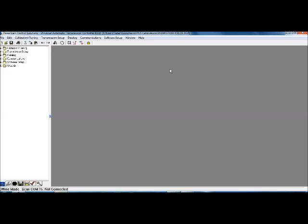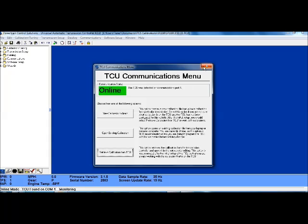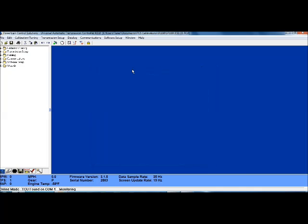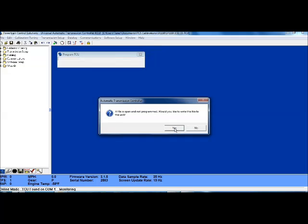Now there's a couple different ways to get connected to the controller. You can use Control and G on your keyboard at the same time as in Go, or you can select this little icon here. Now, since we've already got our calibration file loaded, we don't need this communications menu screen. We're just going to X out of it. Now, once that's X'd out, we go to communications and send calibration to TCU and hit yes.